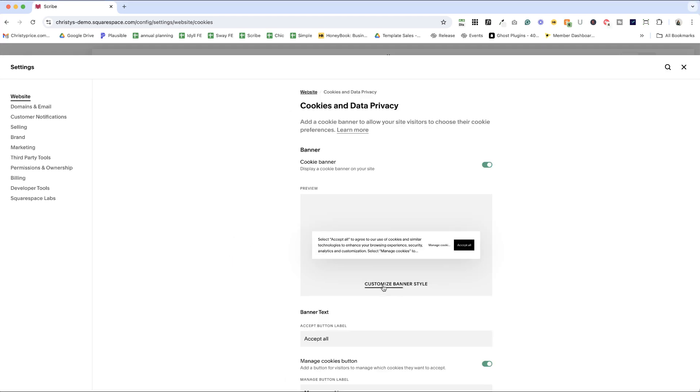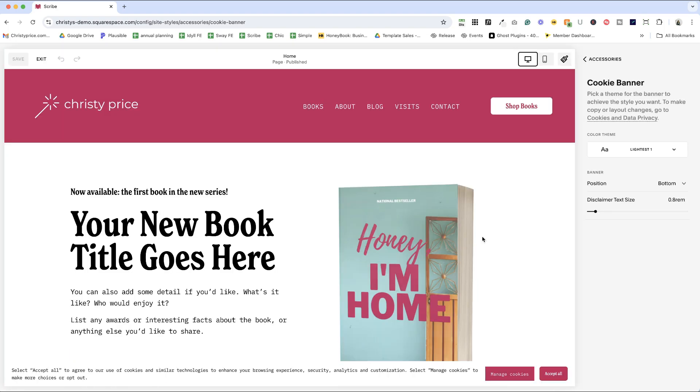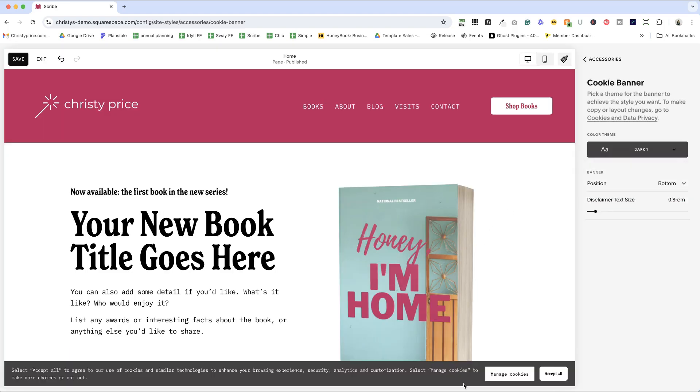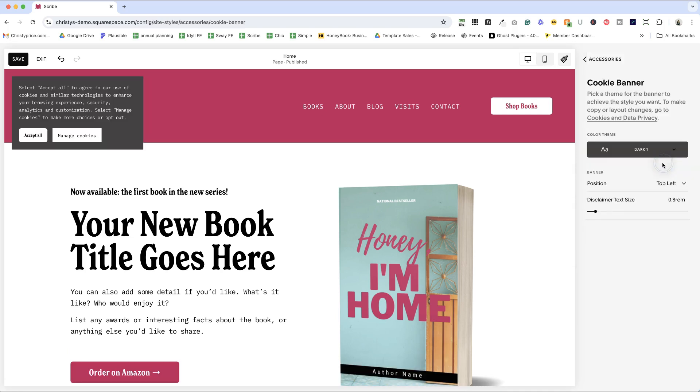Next up, banner style. Cookie banners are now responsive to your site style settings. You can choose a color theme for your cookie banner, change the position, and the banner font size from styles, accessories, cookie banner.